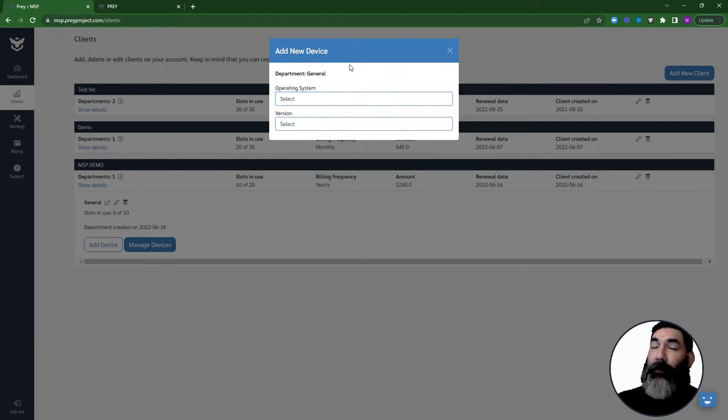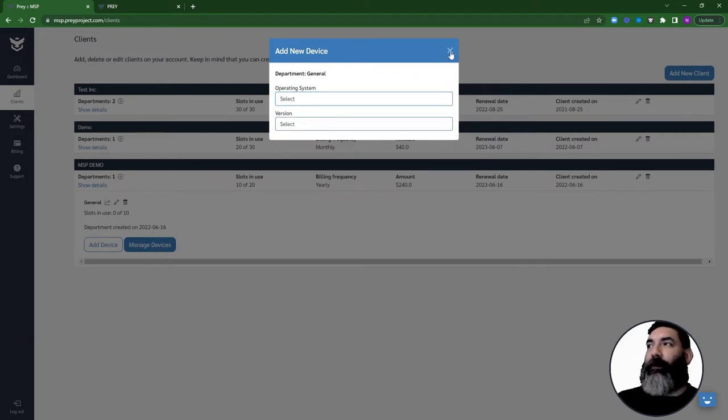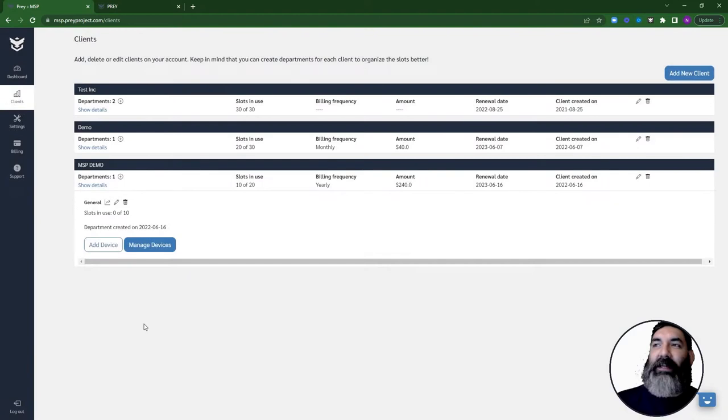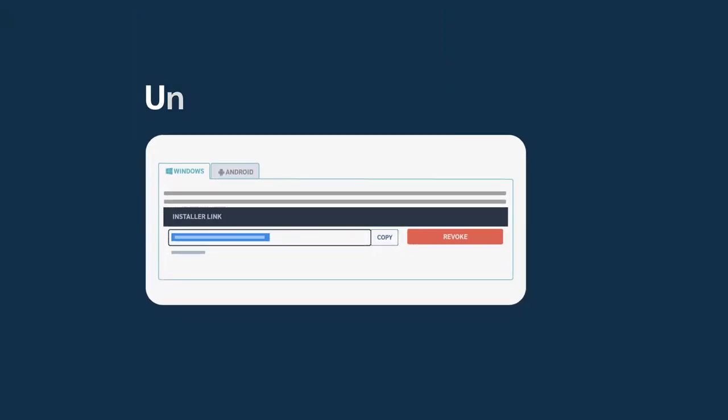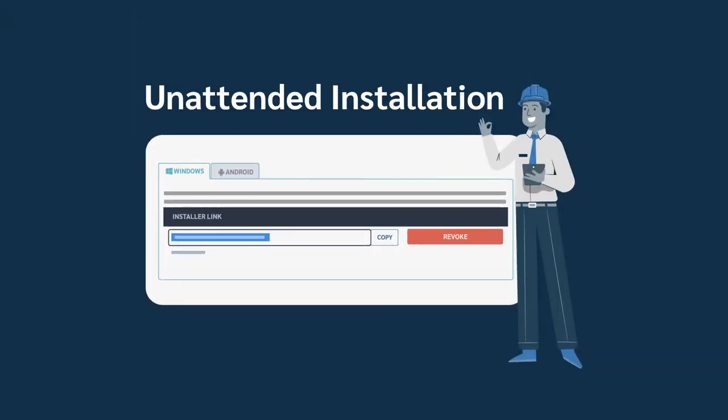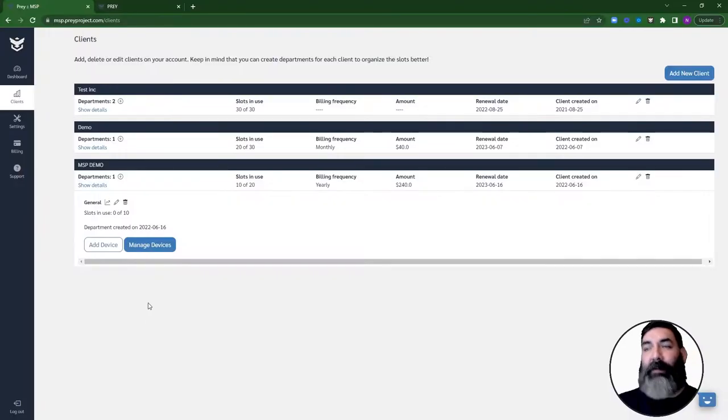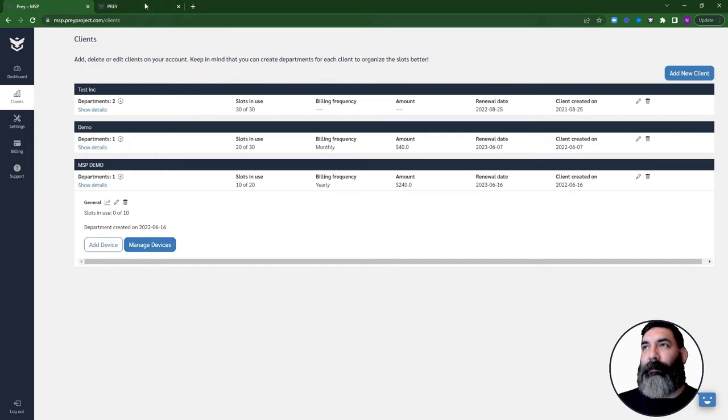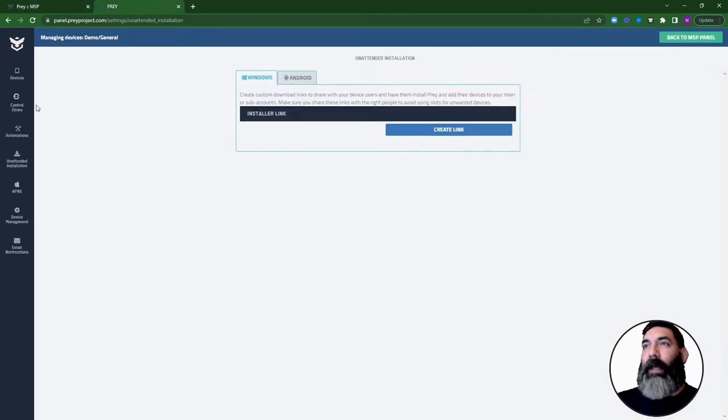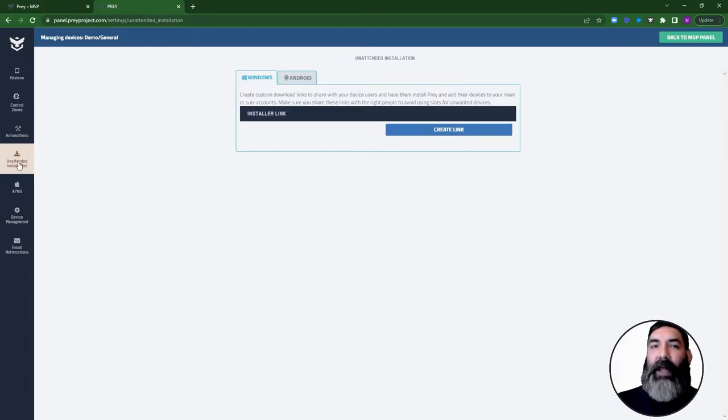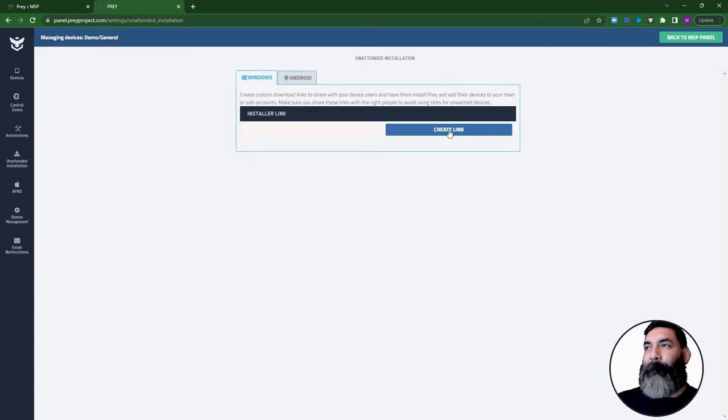If you wish to protect a Windows or an Android fleet, you can also use the Unattended Installation method. To find it, go into Manage Devices, then on the Unattended Installation tab and click on Create Link. This might take a while, so give it a moment.